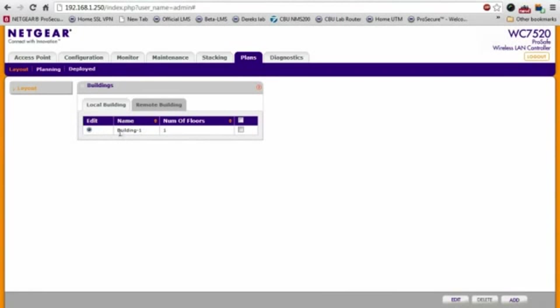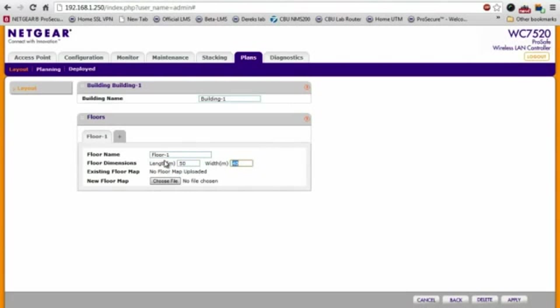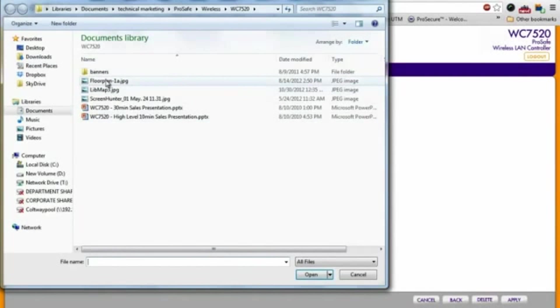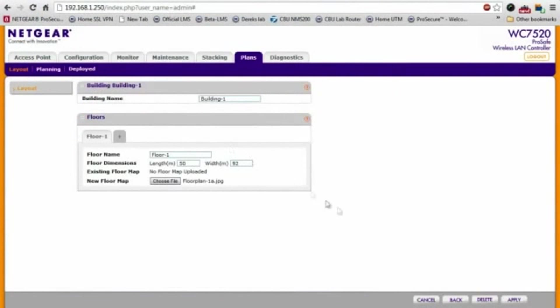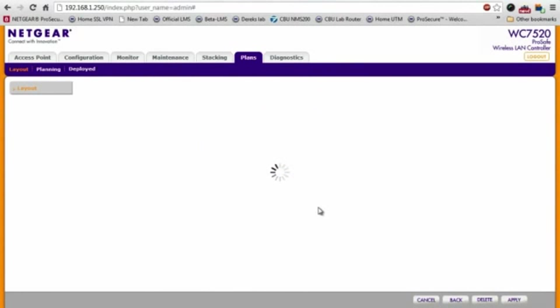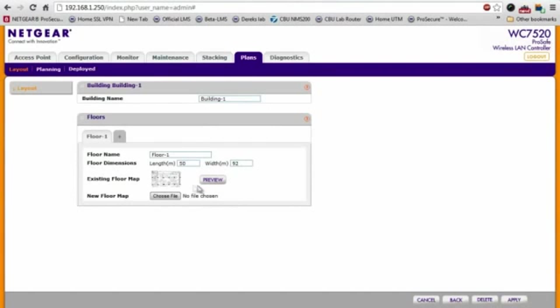So I'm just going to edit the default profile right here. We'll keep it building one, floor name. I'm going to enter the dimensions of our building and I'm going to upload the floor plan. Click apply. Okay. As you can see, we've defined a building here.